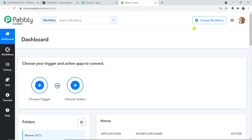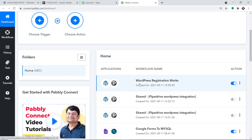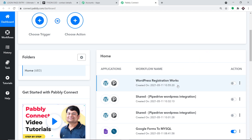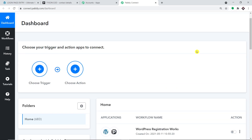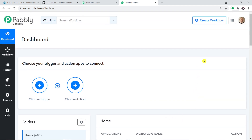We are going to create a new workflow to integrate WordPress and Pipedrive. Before I create a new workflow, I have to switch off an existing WordPress-Pipedrive integration I already have. The reason I'm switching it off is that if this integration runs parallel to the newly created workflow, there will be duplication of results — two persons would be created in Pipedrive for one registration. So I have switched off this workflow, but it is none of your concern since we are starting from scratch by clicking on Create Workflow.